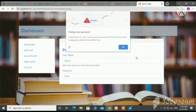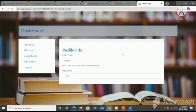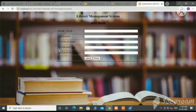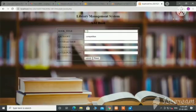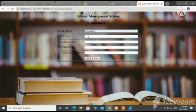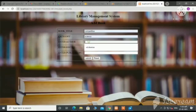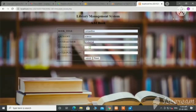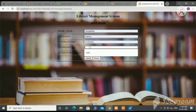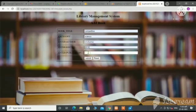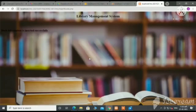This is the dashboard page of admin. Here we can add books by filling in the book details like book title, category, author name, edition, and publication. We can submit the details. The book details are submitted successfully.